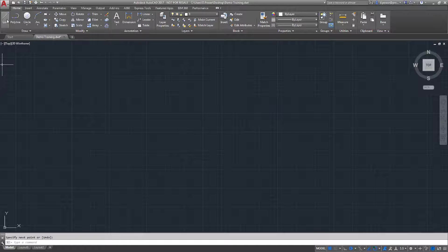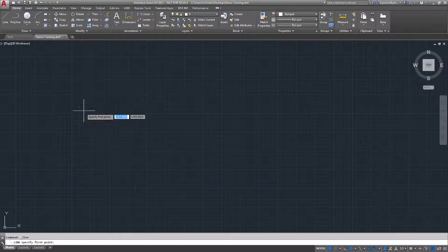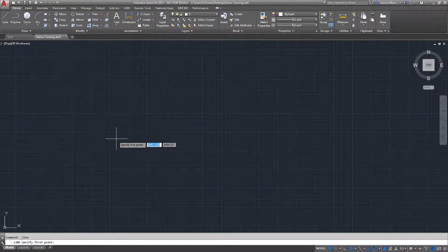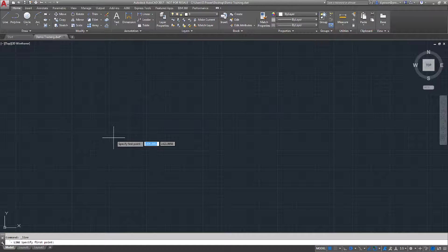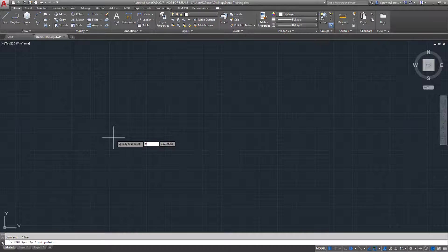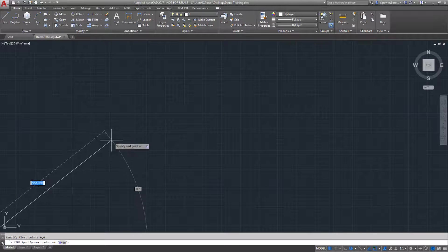Next, I'm going to demonstrate the line command. In the line command, first you have to enter your coordinates. I'm going to type 0 for the x-coordinate, press the Tab key, then 0 on the y-coordinate. This brings you down to your point.